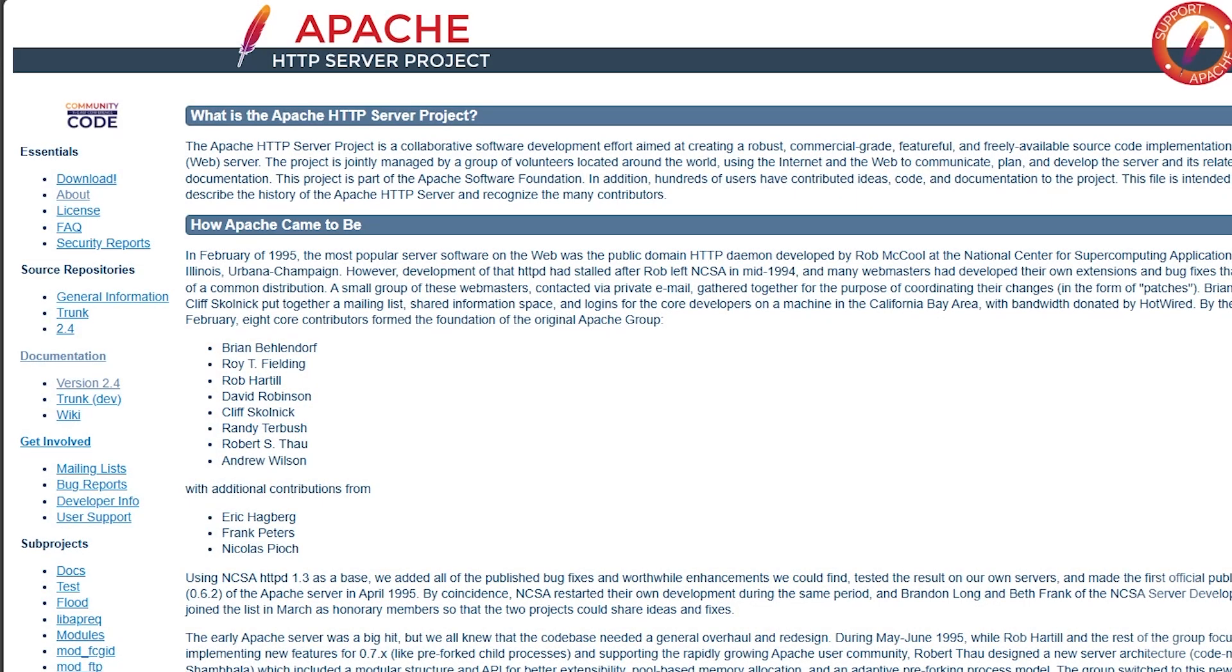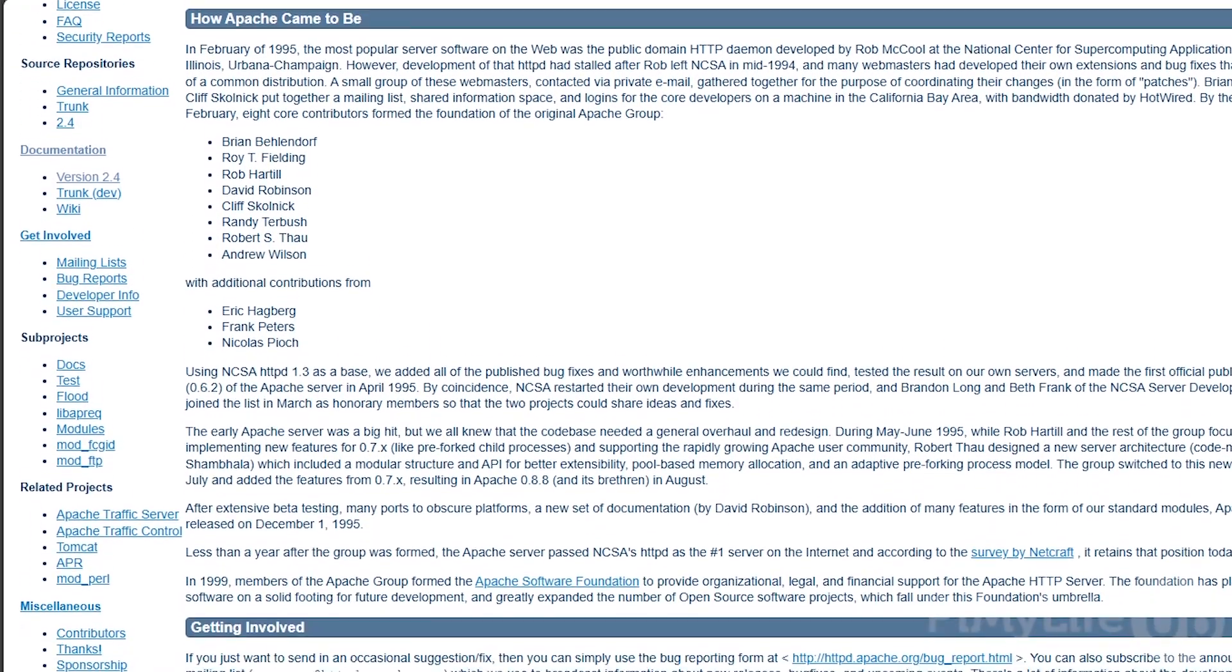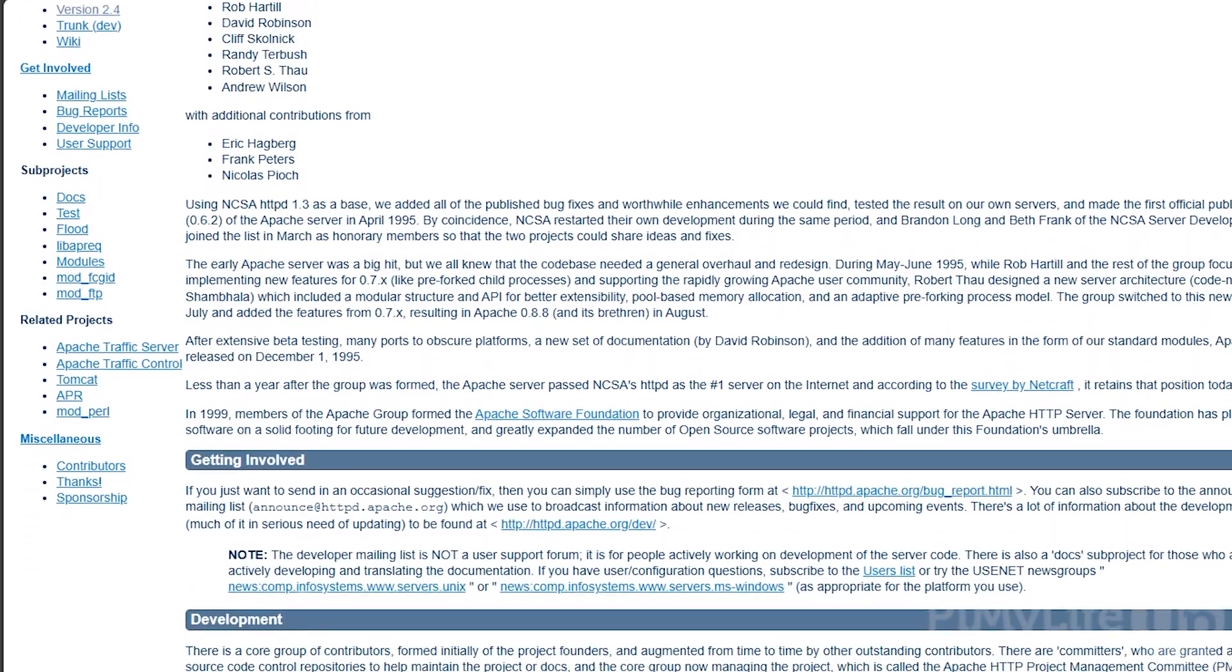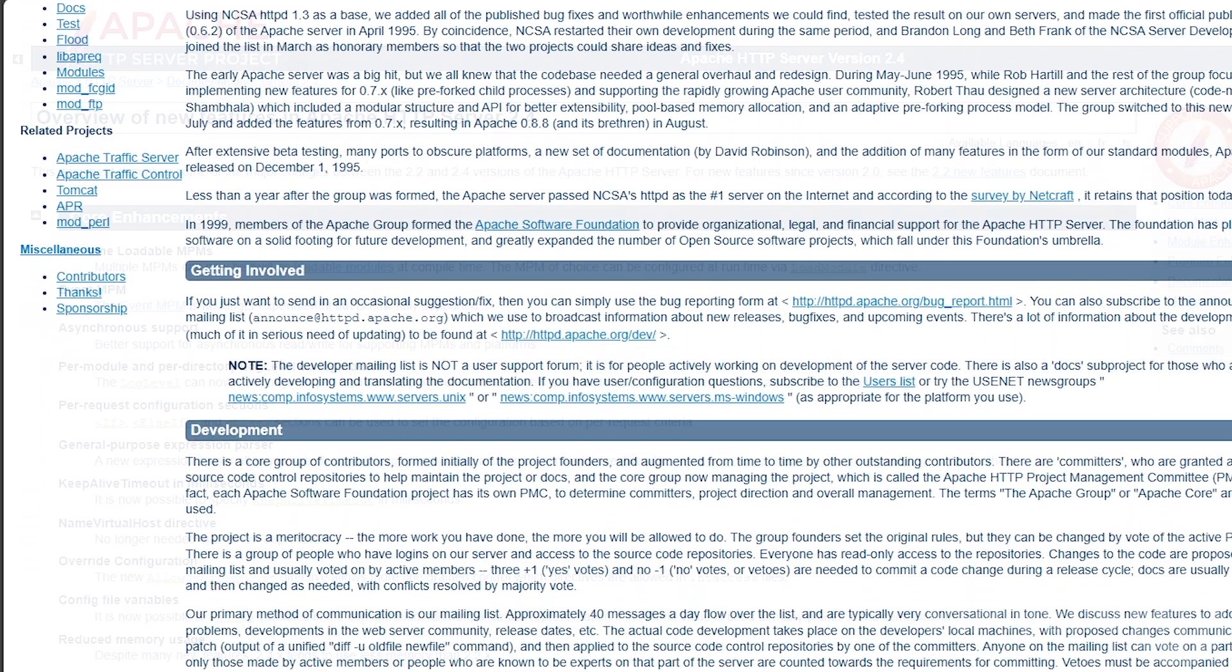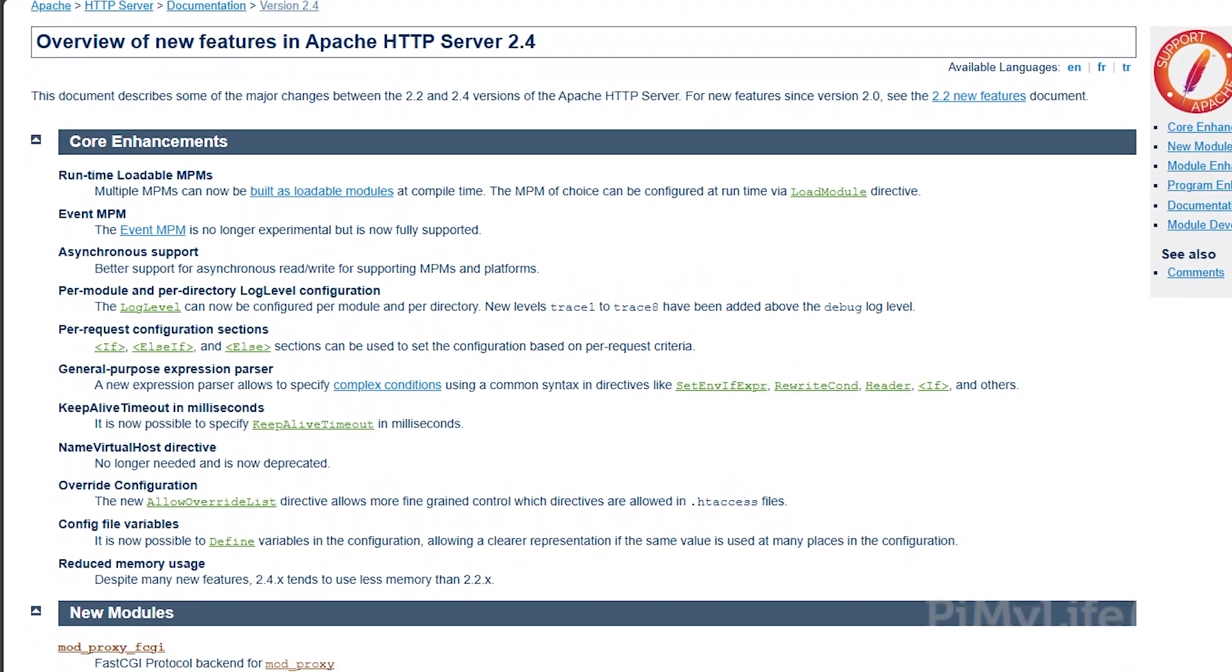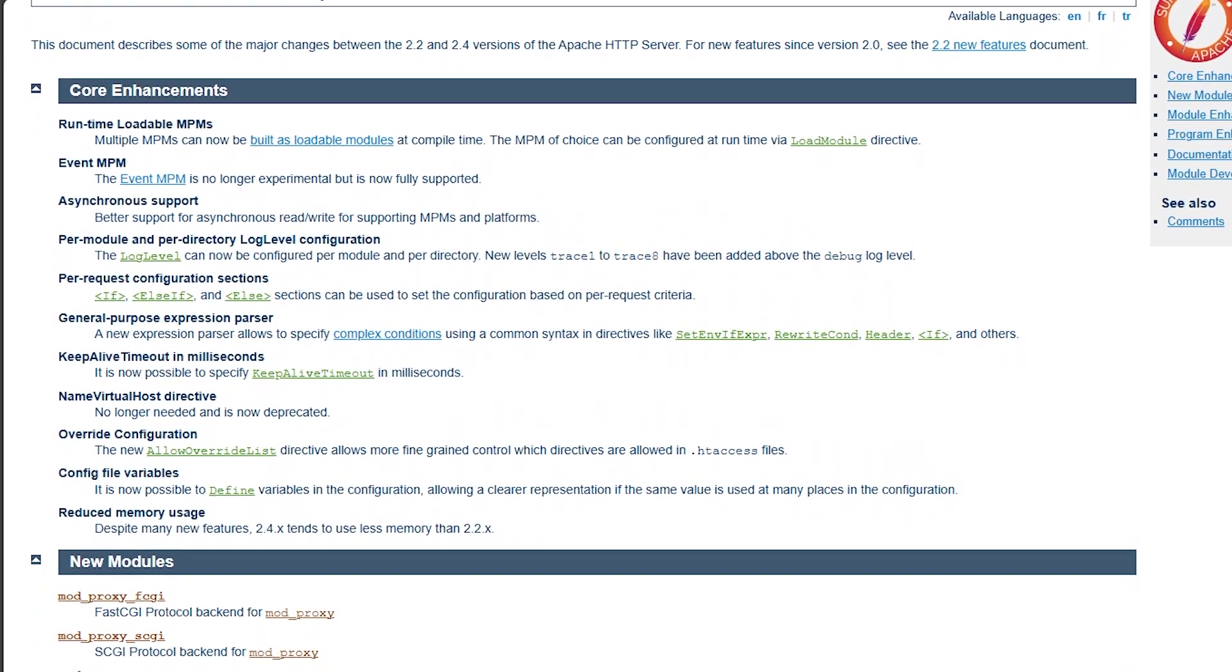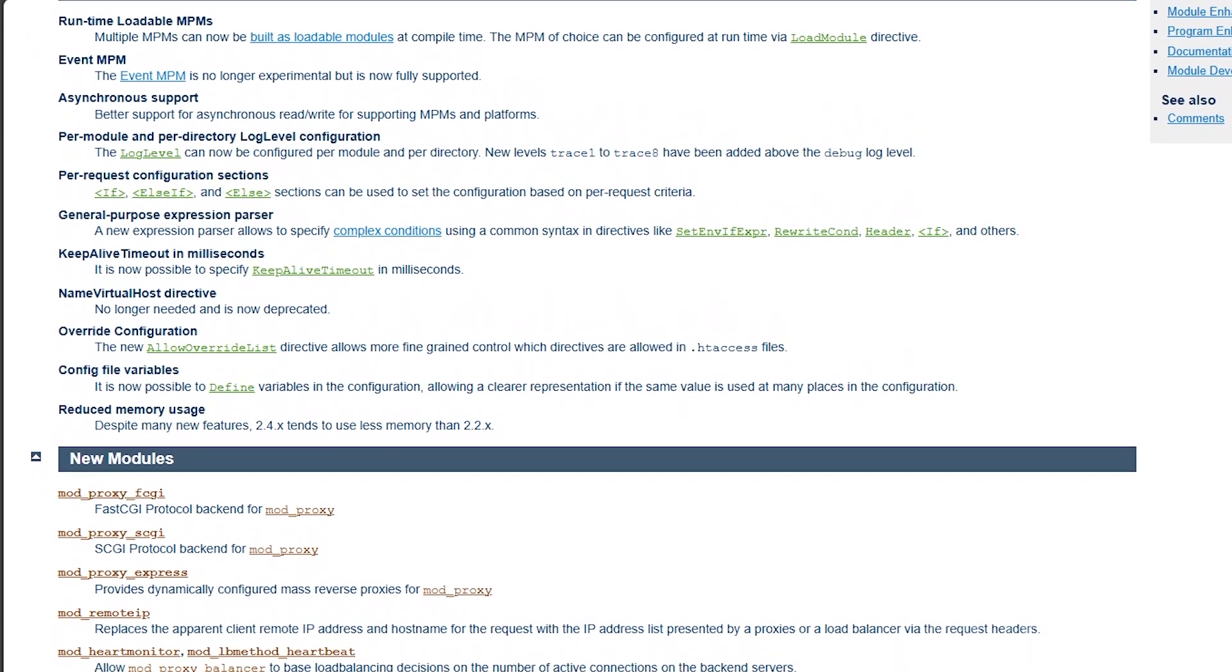Apache is one of the most popular web servers available and is used in web stacks around the world. By default, Apache serves HTML files using HTTP and HTTPS. Additional modules such as PHP allow you to serve dynamic content.